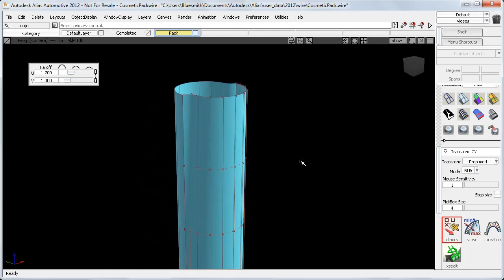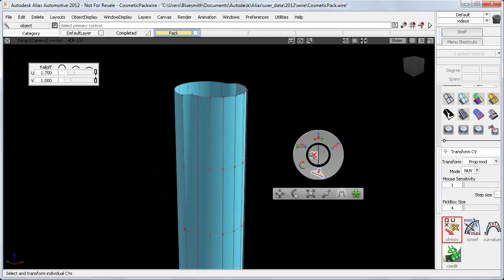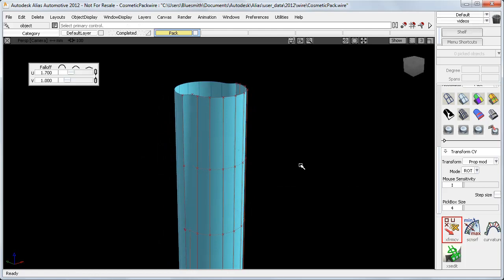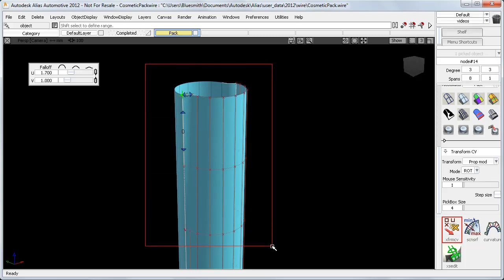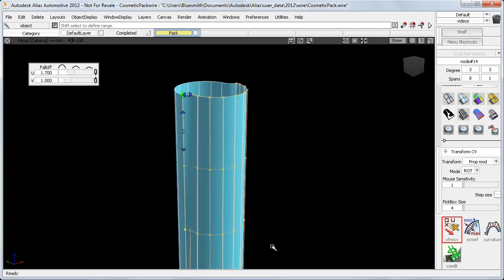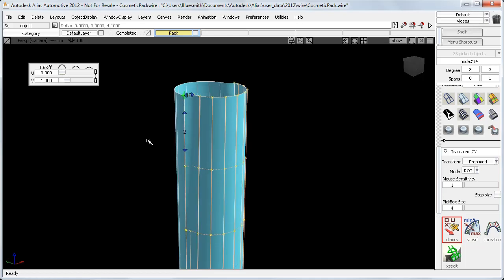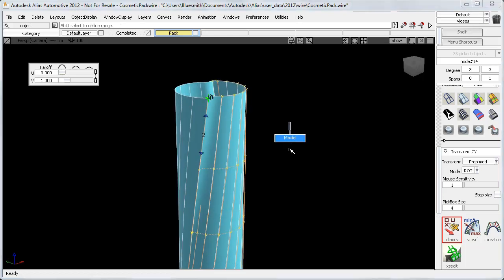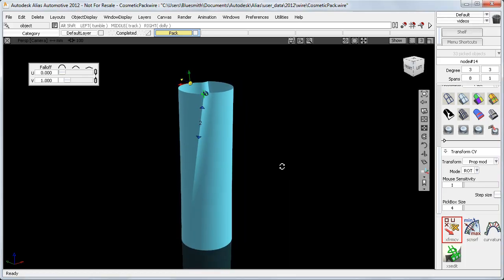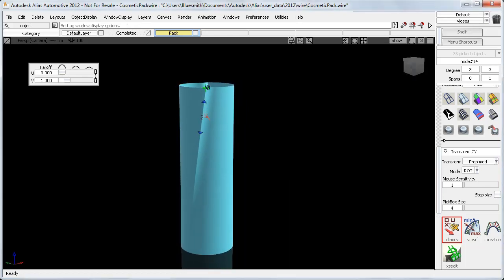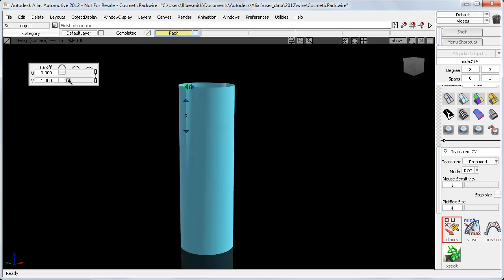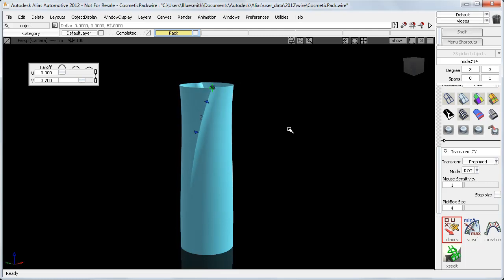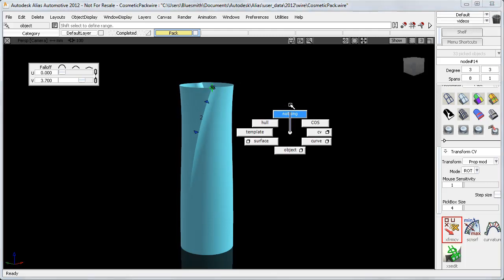Now to add some twist into the pack, I can switch to the rotate mode. I'll pick this end CV, and this time I'll use the shift key to quickly drag select the range. In the U direction, I'll set the falloff to 0, and I'll start with 1 for the V direction. But this result is too linear, so I can modify the falloff setting until I get a nice accelerated curve.